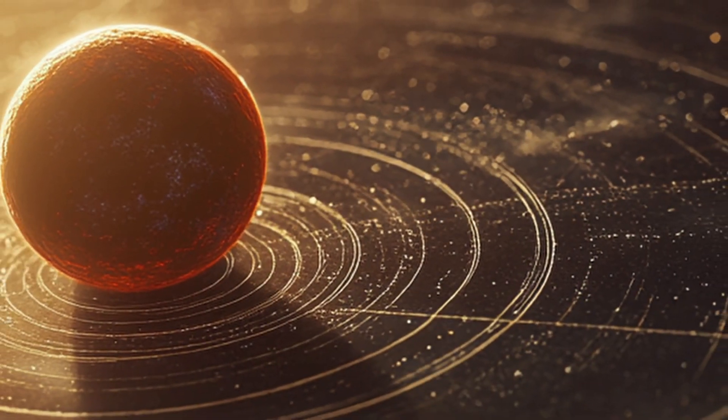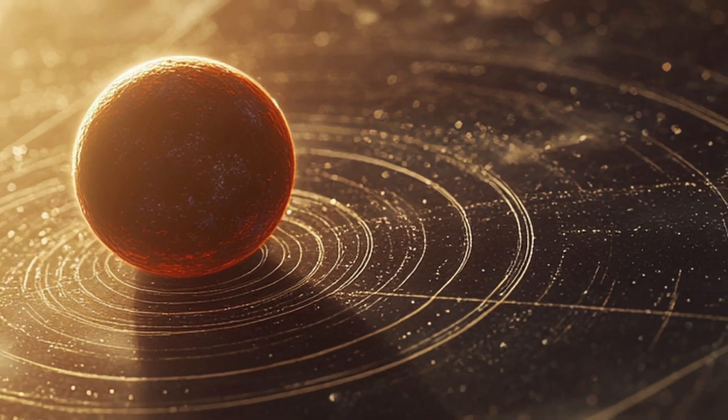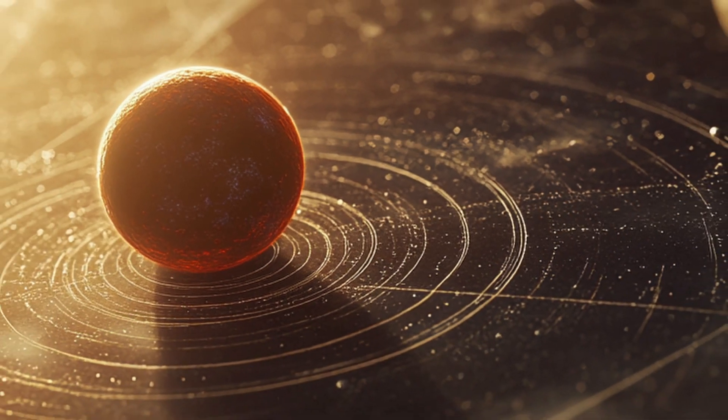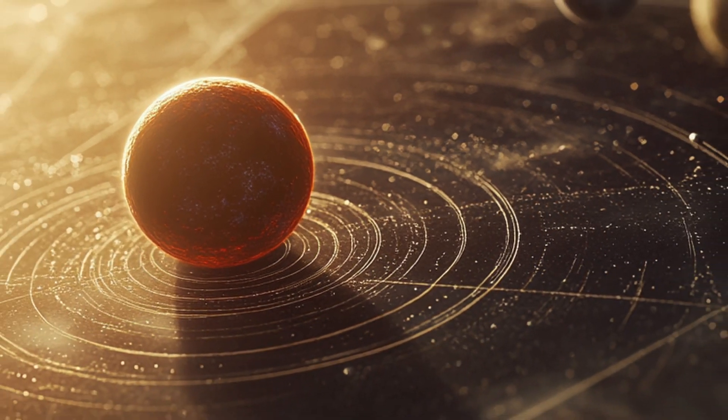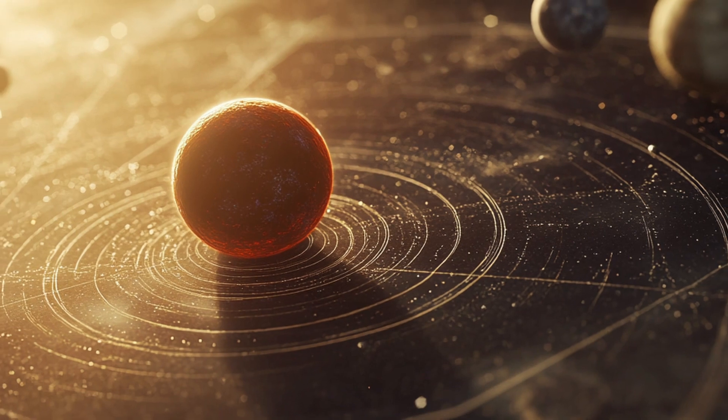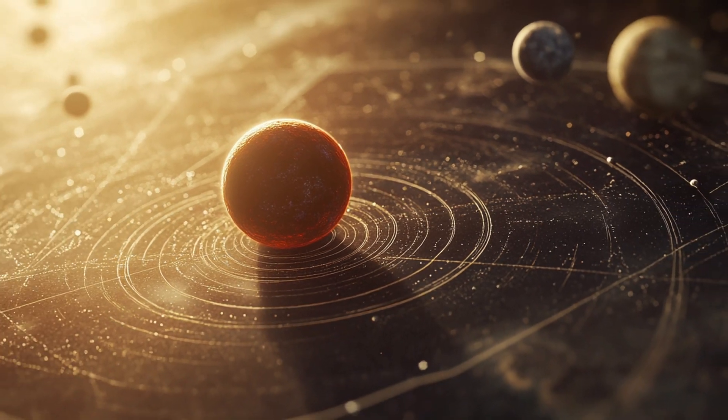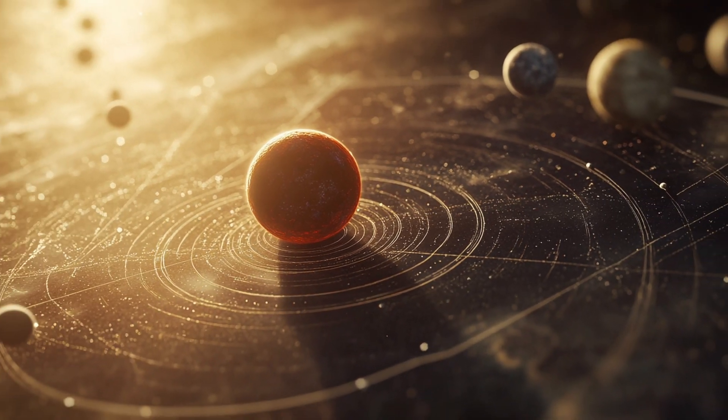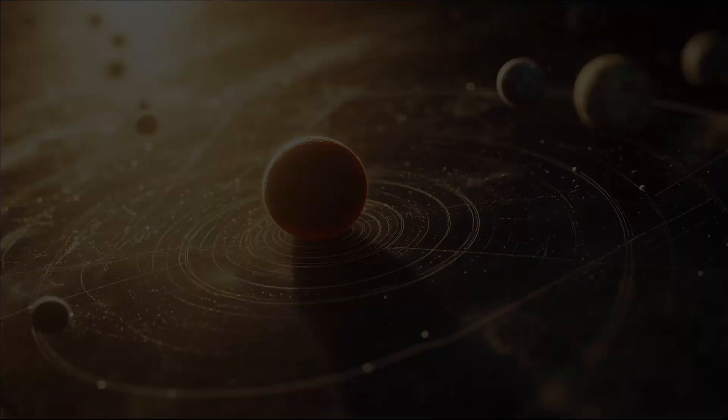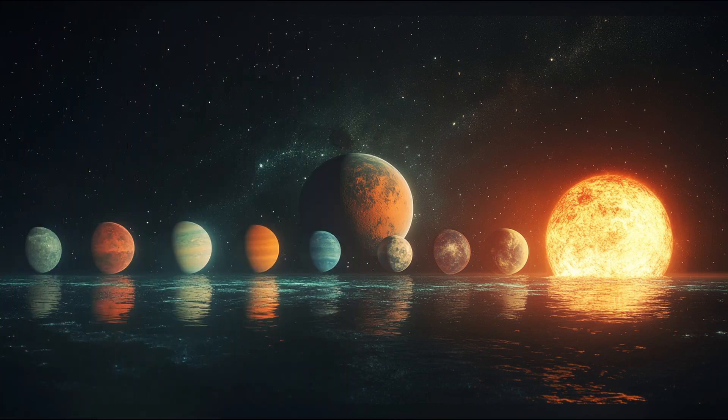Today we're going to explore what scientists are discovering, what they're still debating, and why this nearby planetary system has astronomers both excited and puzzled.